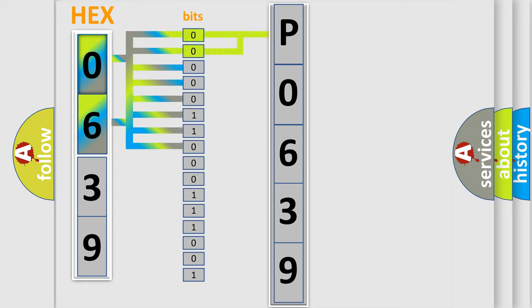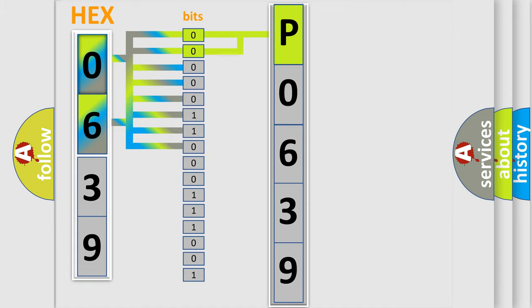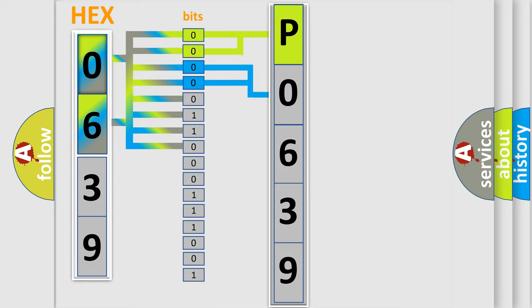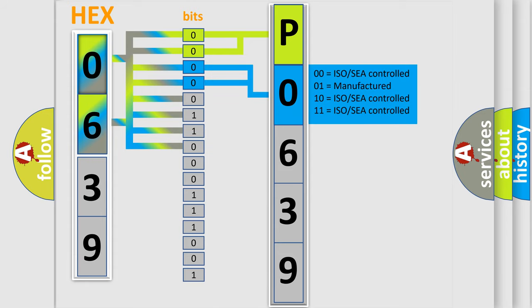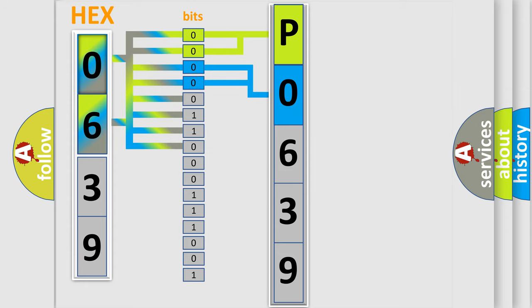By combining the first two bits, the basic character of the error code is expressed. The next two bits again determine the second character. The last bit styles of the first byte define the third character of the code.